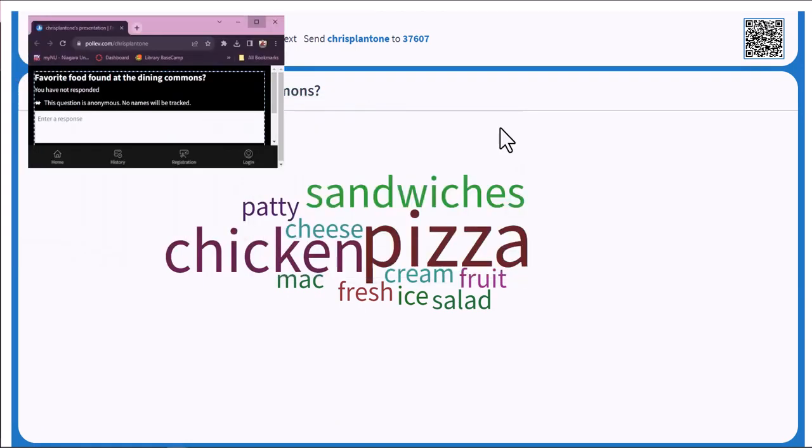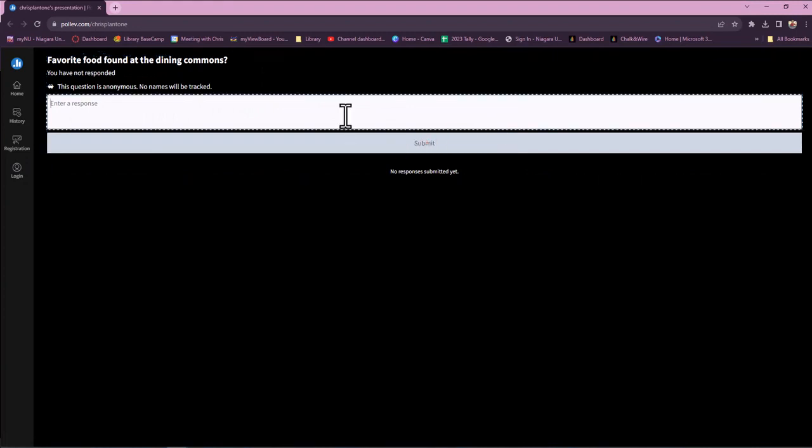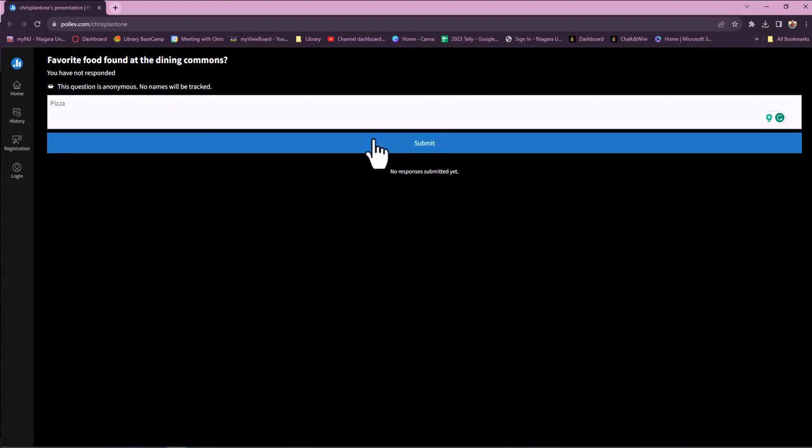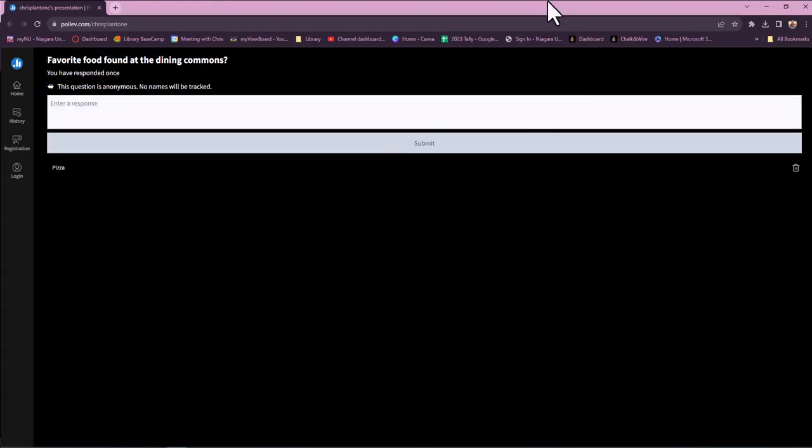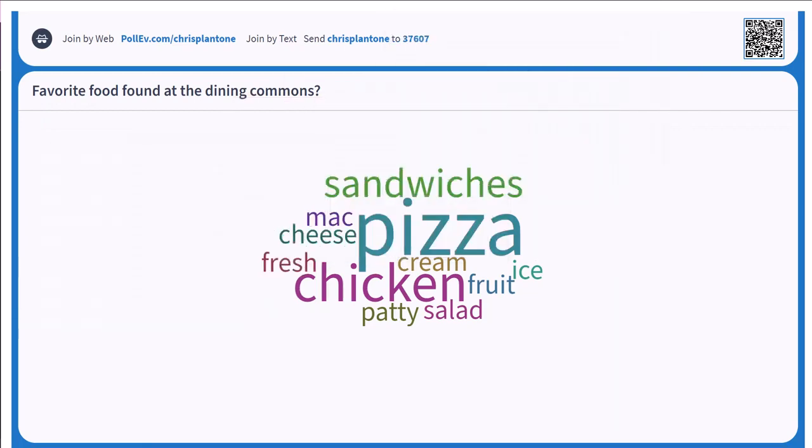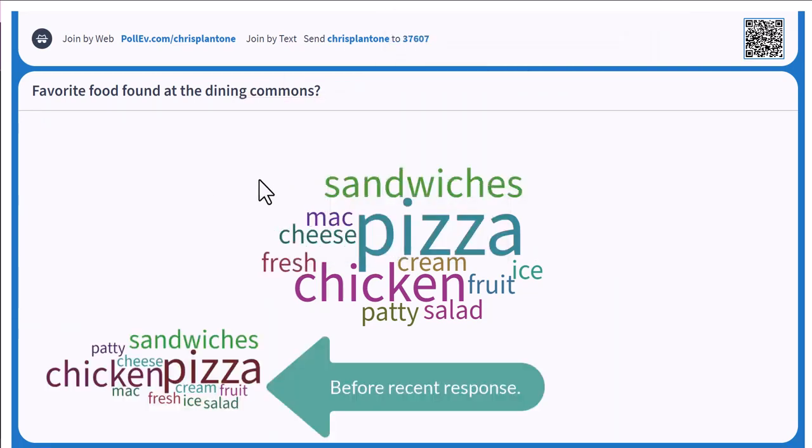This is what it looks like from the participant point of view. I'm going to enter in pizza, and you can see pizza actually got larger.